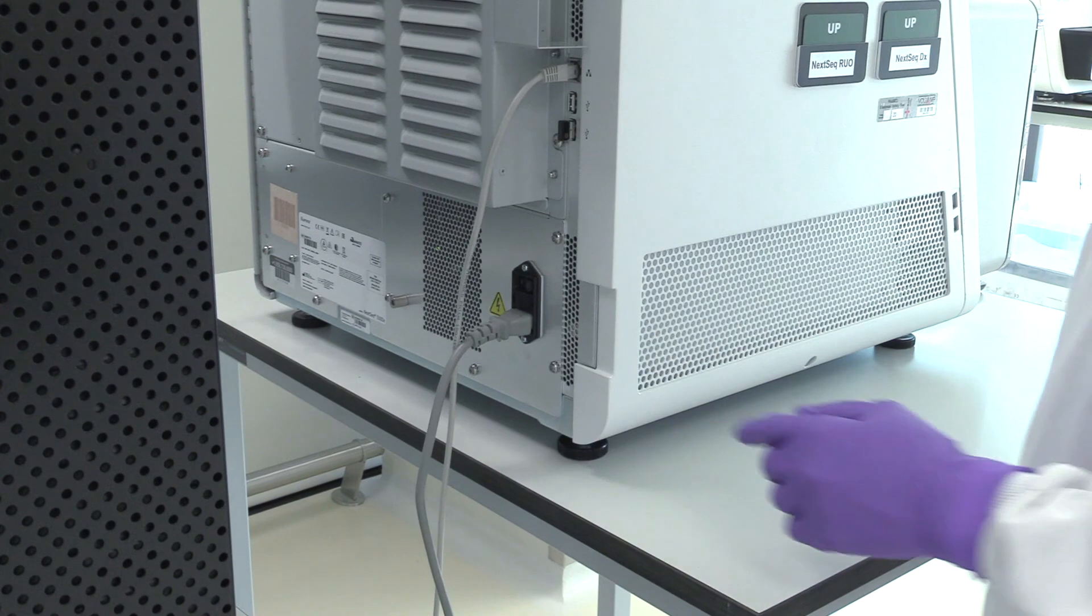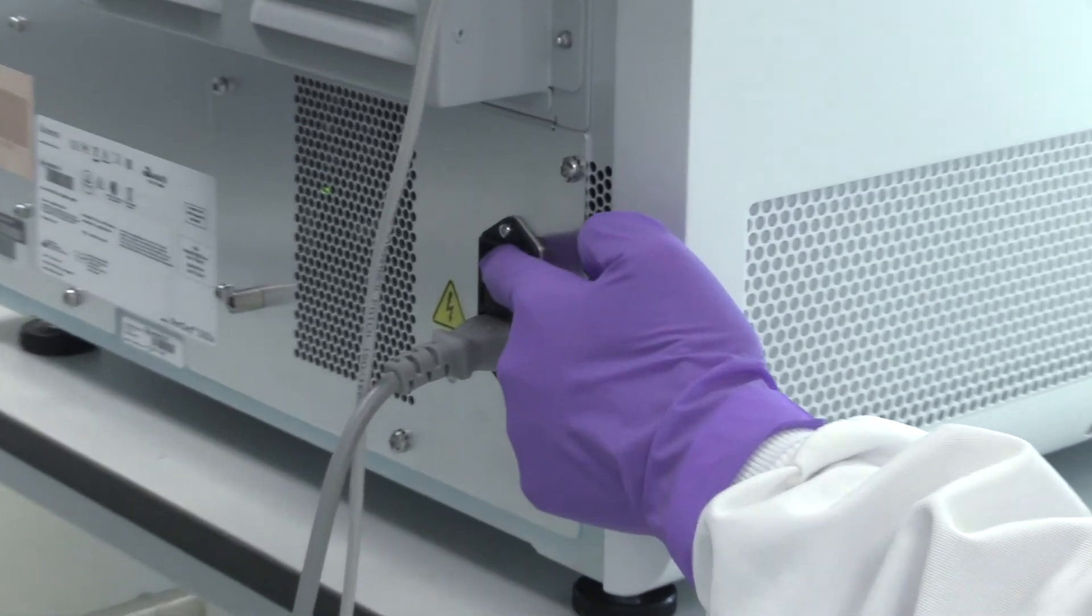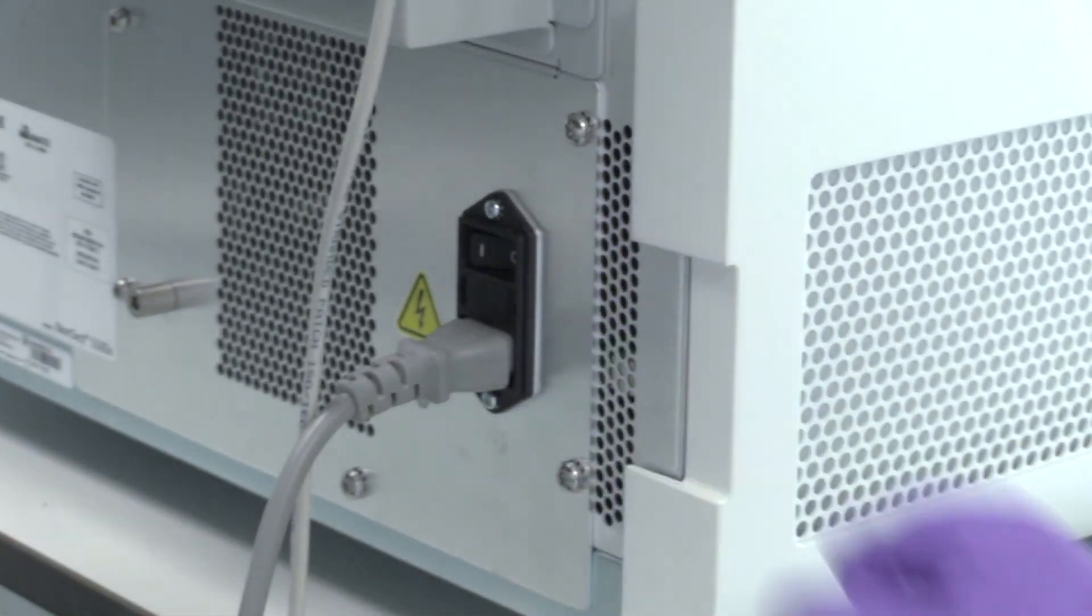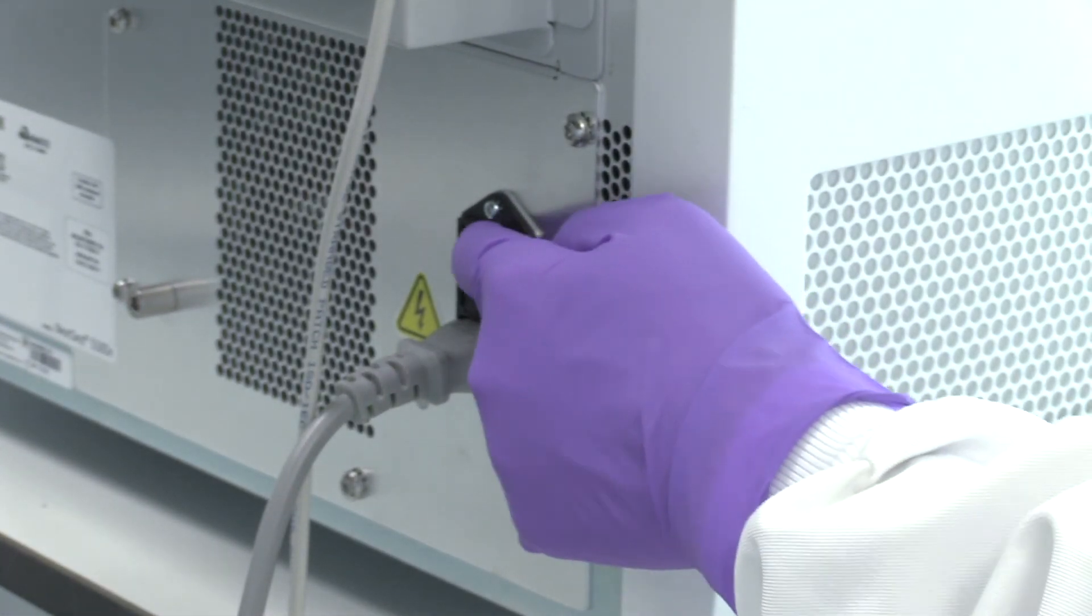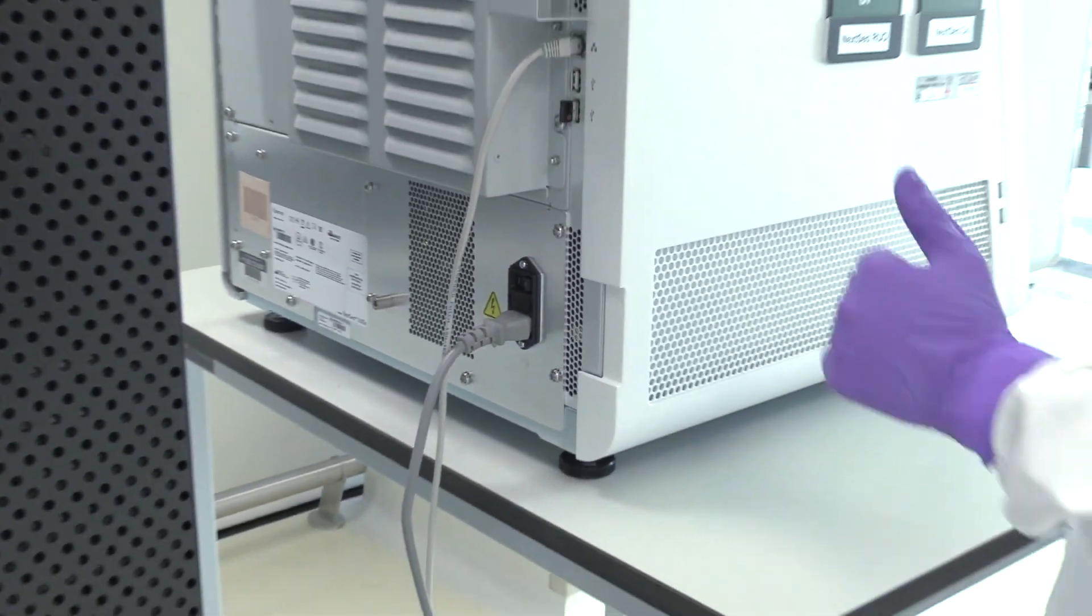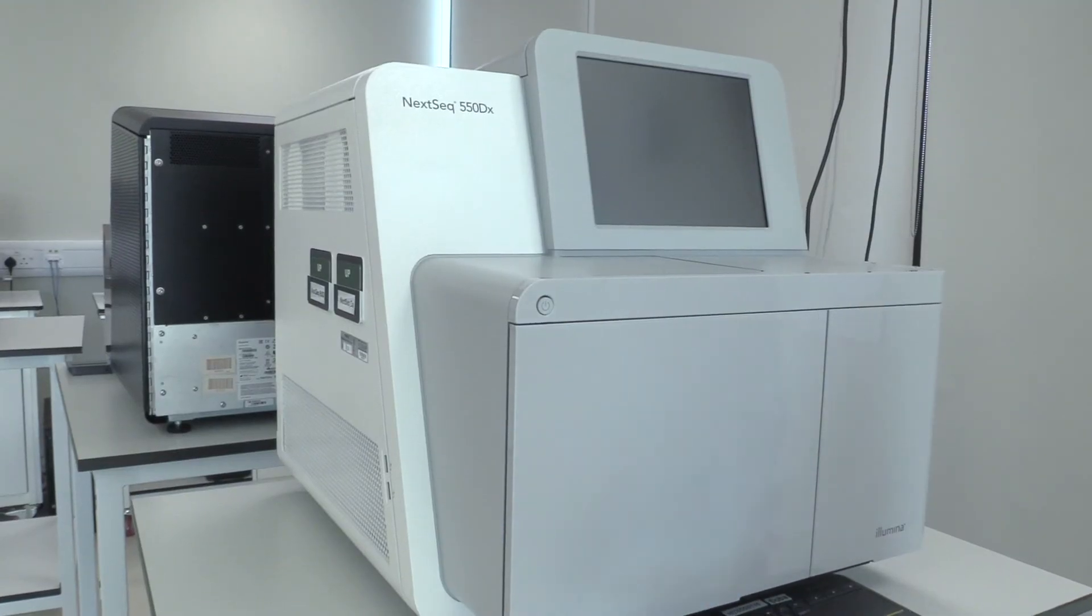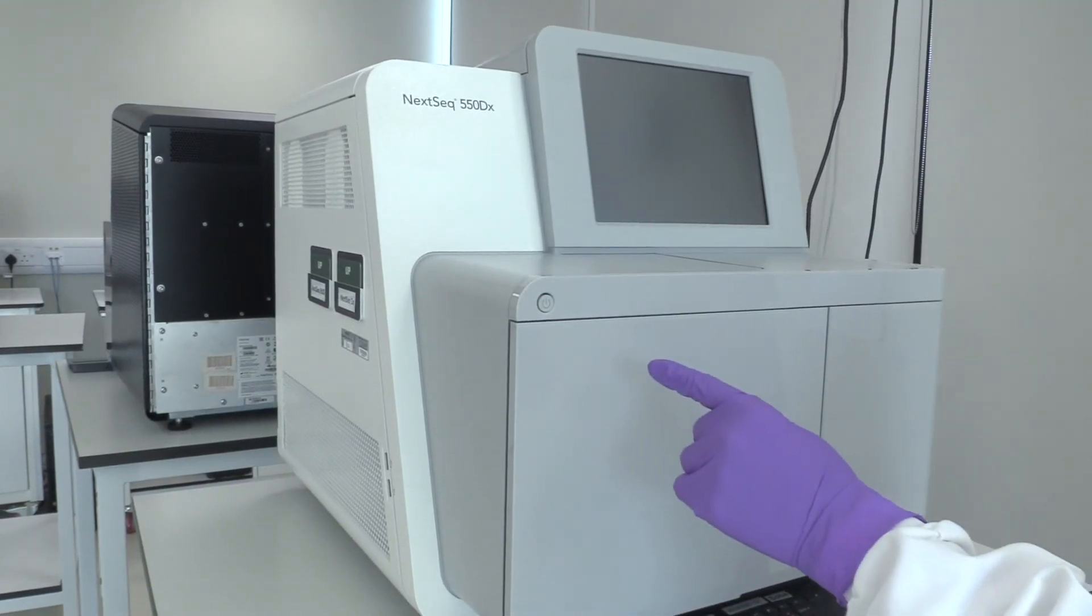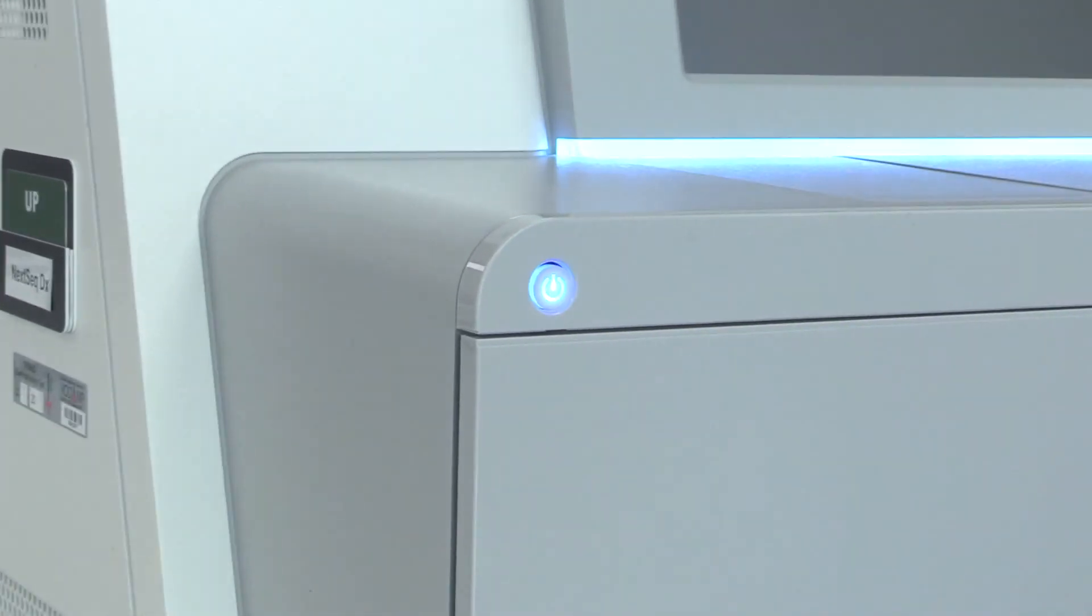Once the instrument shows a black screen, please switch off the instrument by the switch at the back of the instrument. After waiting briefly, switch the instrument back on by pushing the button on the front panel of the NexSeq 500-550DX.